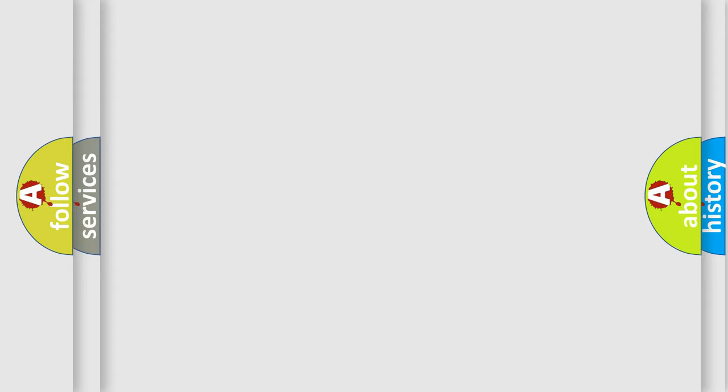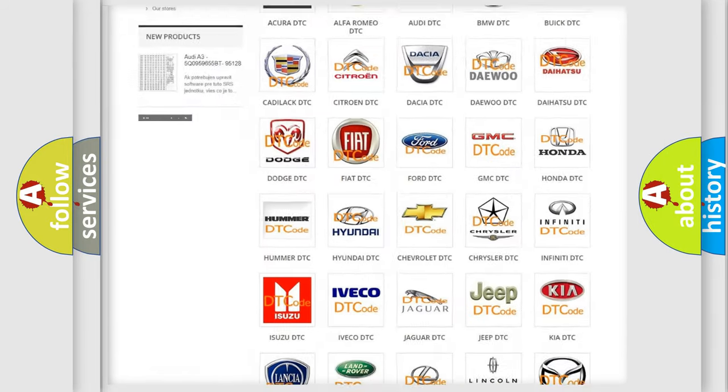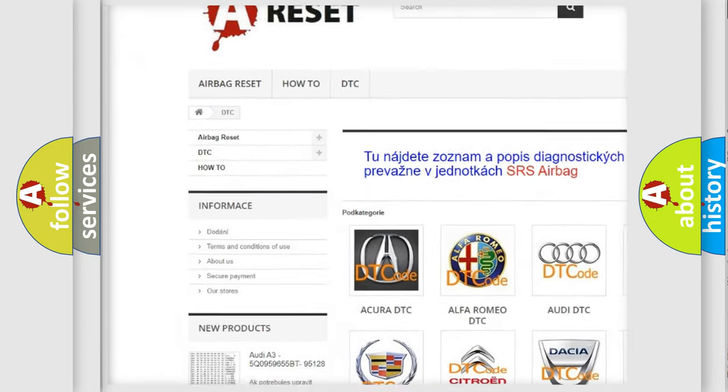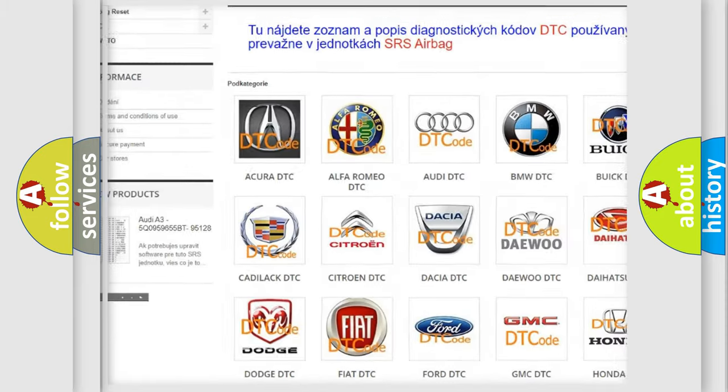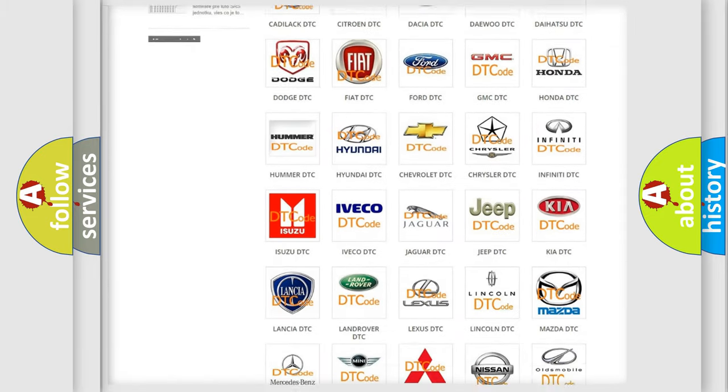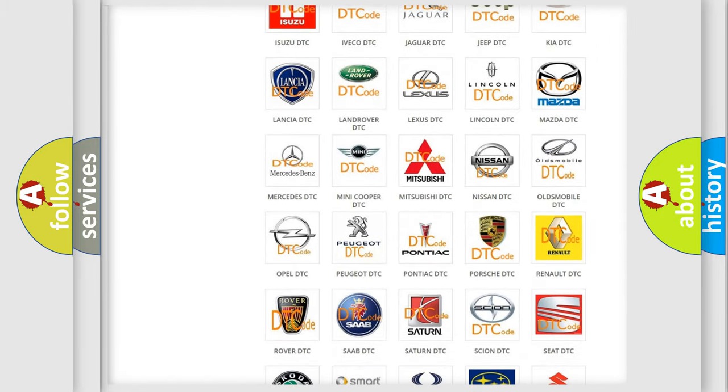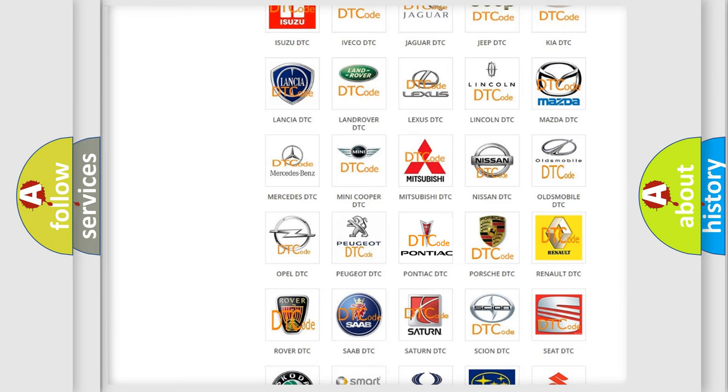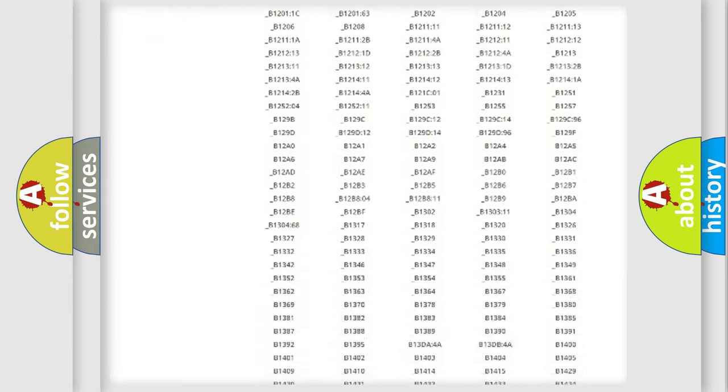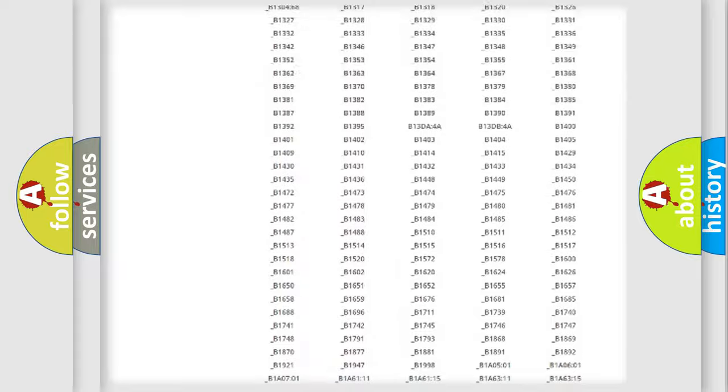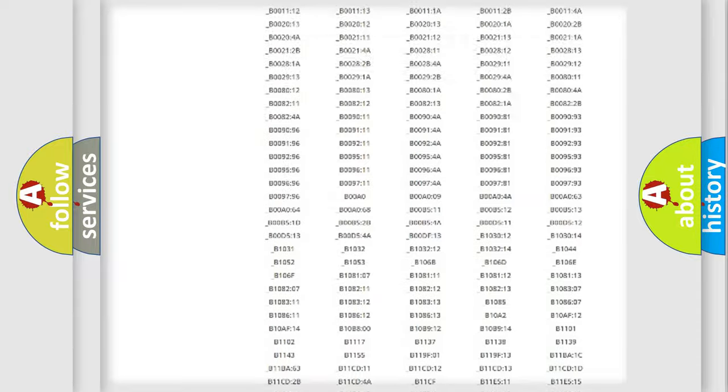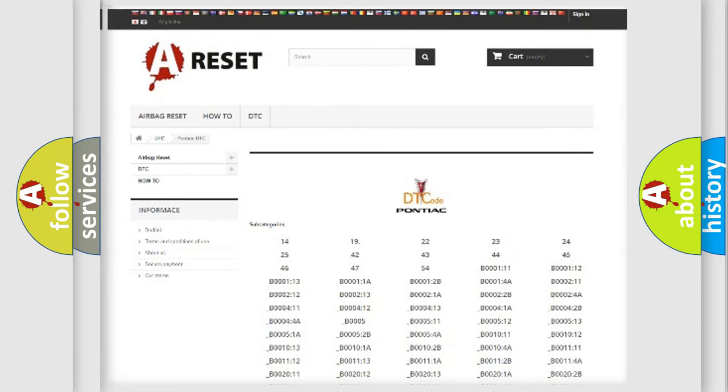Our website airbagreset.sk produces useful videos for you. You do not have to go through the OBD2 protocol anymore to know how to troubleshoot any car breakdown. You will find all the diagnostic codes that can be diagnosed in Pontiac vehicles, and also many other useful things.